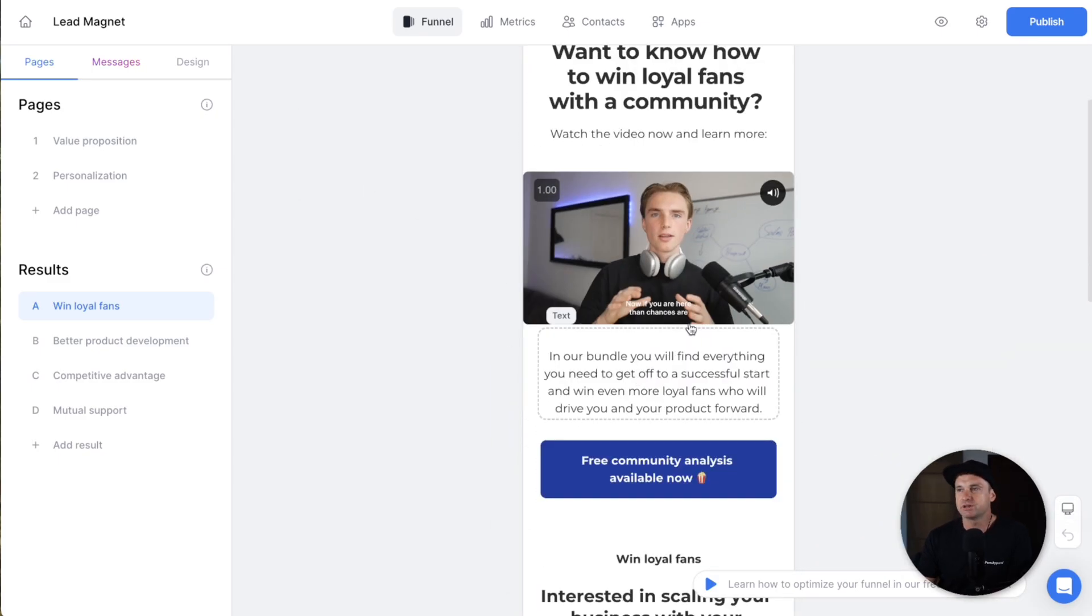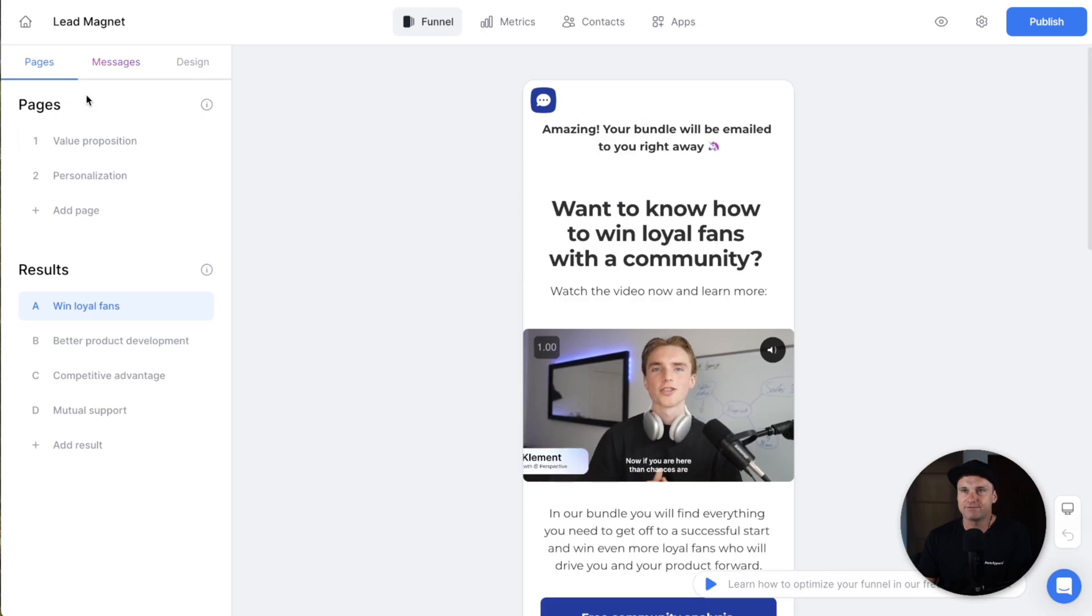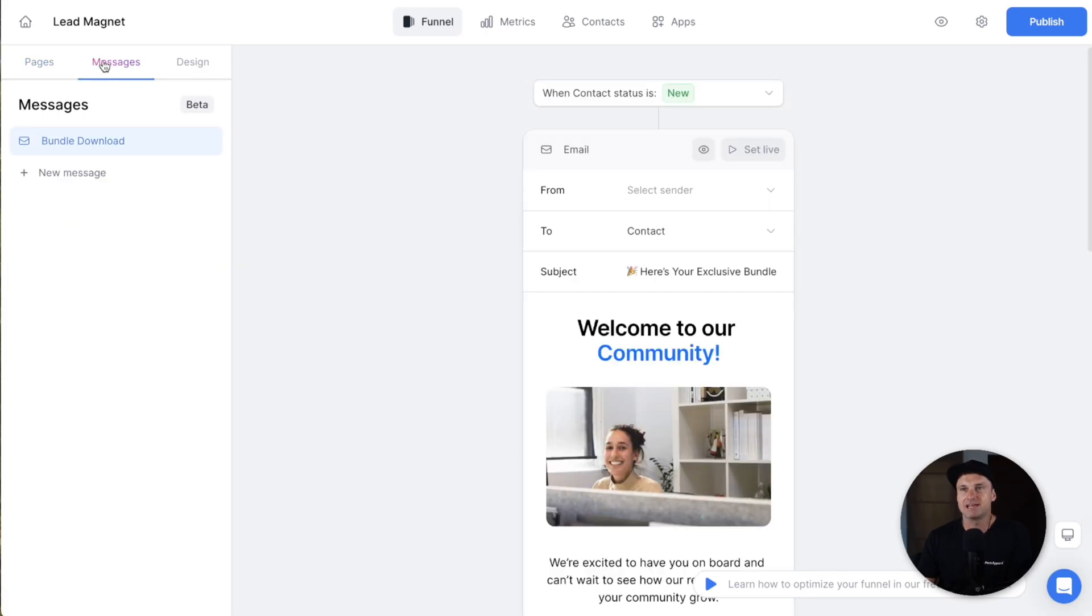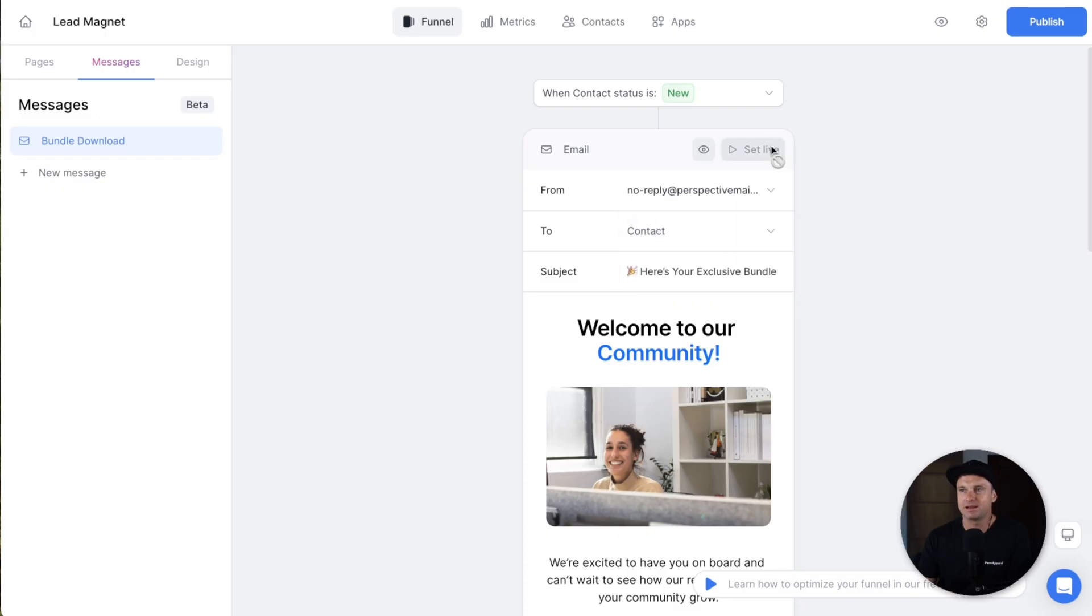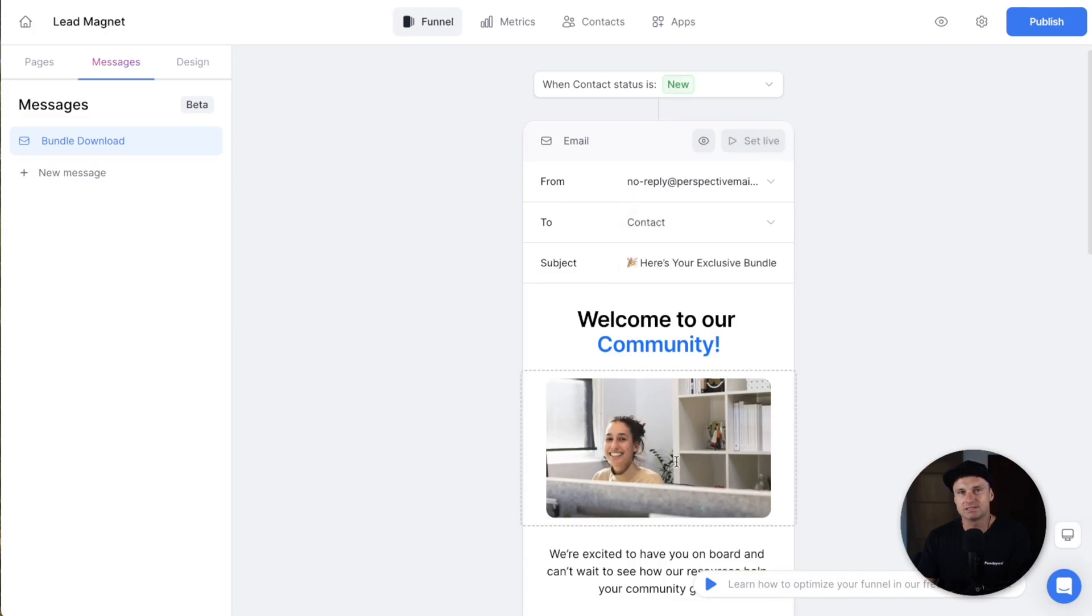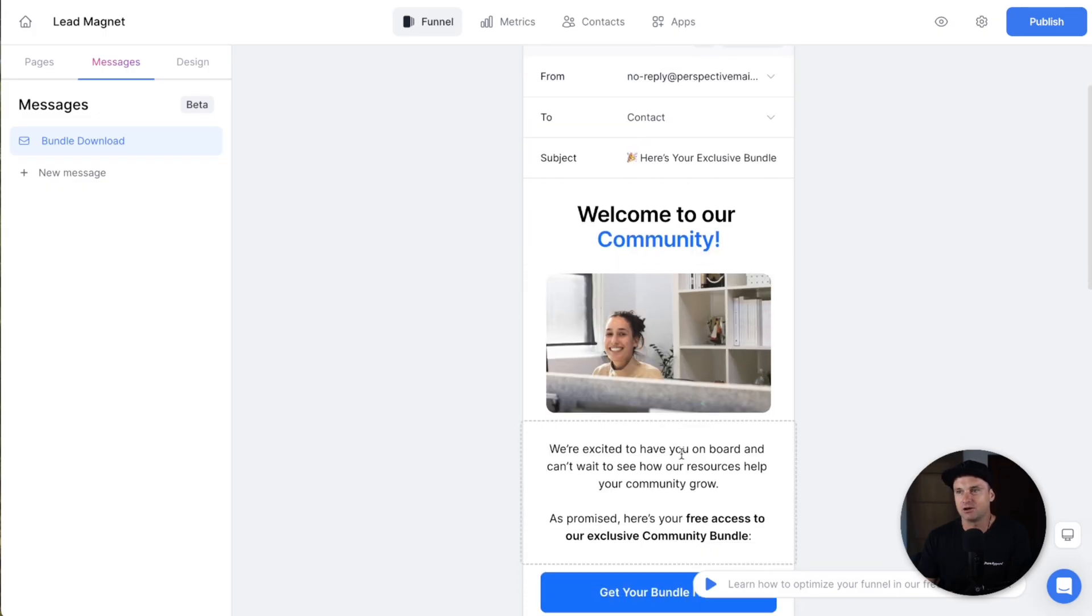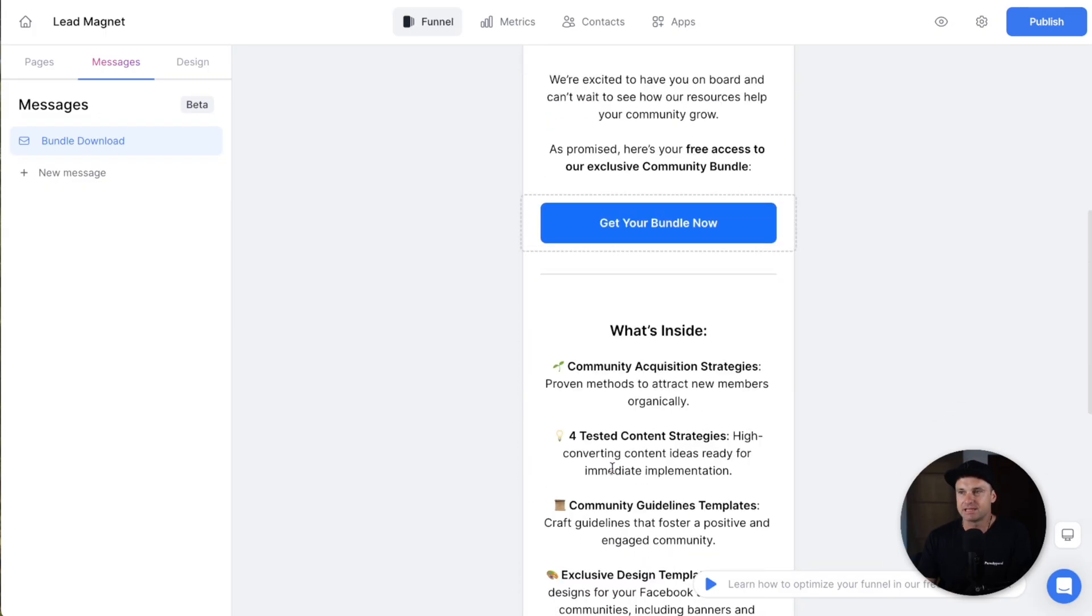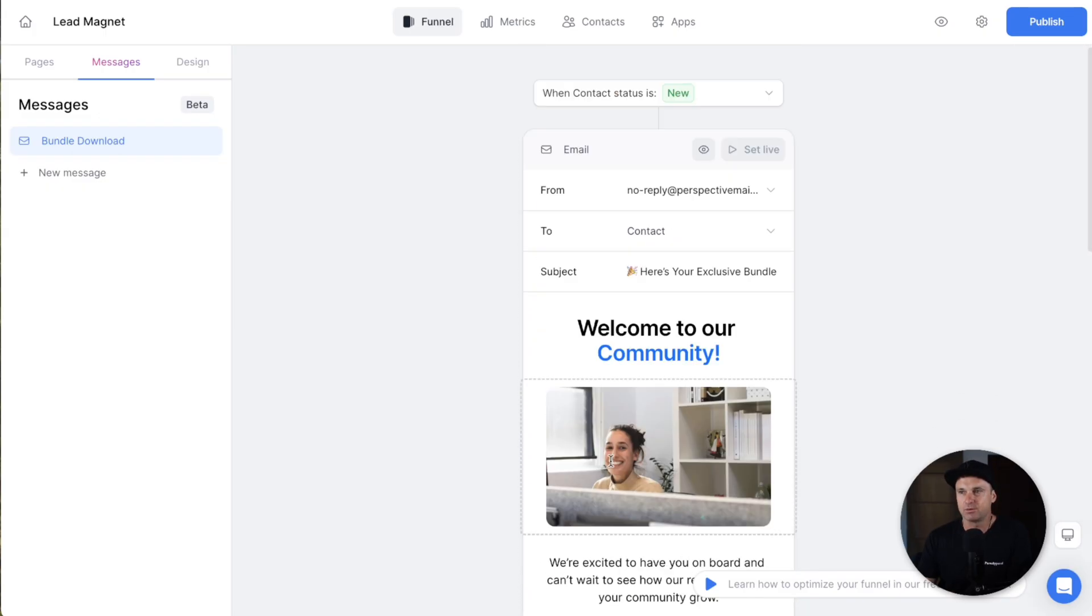Now once you've actually created your campaign and it's live, once you start getting people into it, there's actually a messages tab, which you can send automatic messages once they've actually opted in. So it's like an email that's going to go out right away with their info. Super easy to do.